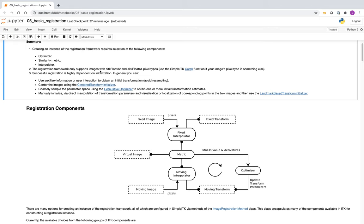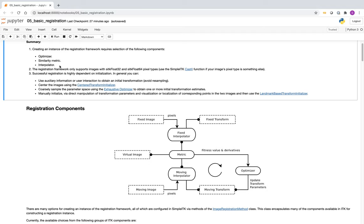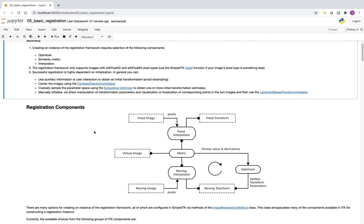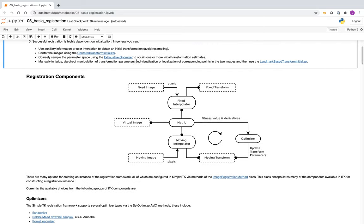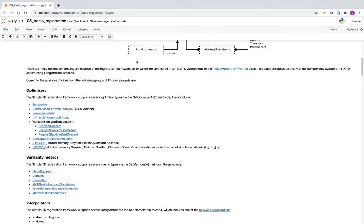The standard components for registration are the optimizer, similarity metric, and interpolator, although in most cases we will stick with the linear interpolator. In addition, there is the transformation that we want to optimize. This is the general overview of the SimpleITK and ITK version 4 registration framework. One thing to note is that the image types have to be of floating type — either SITK float32 or SITK float64.